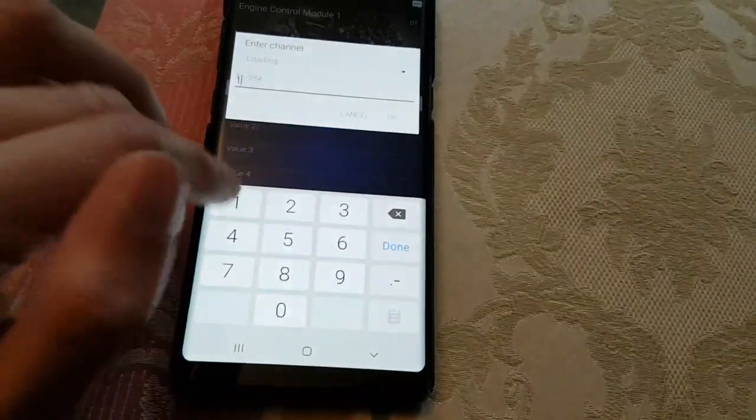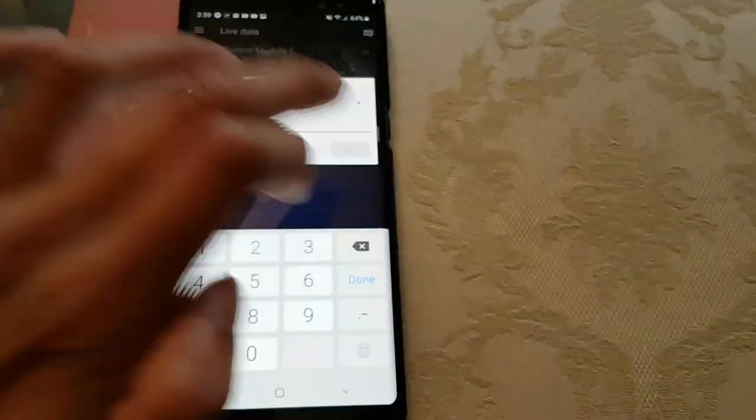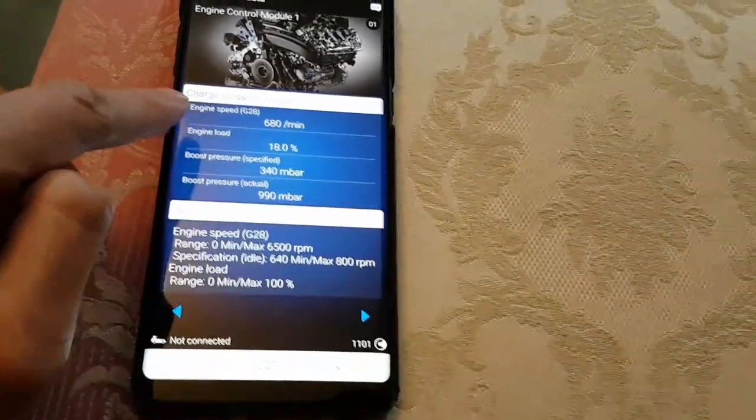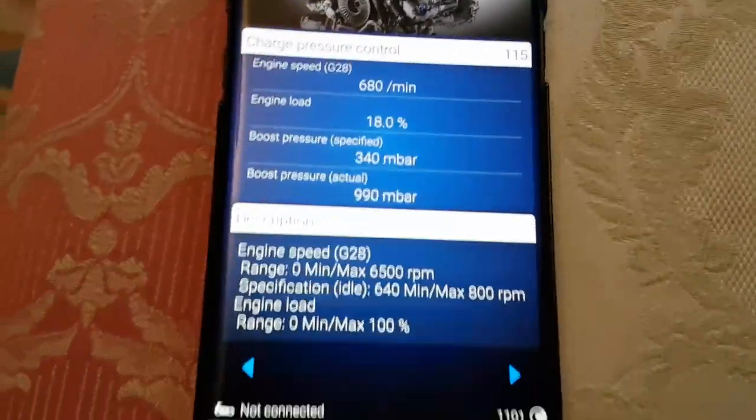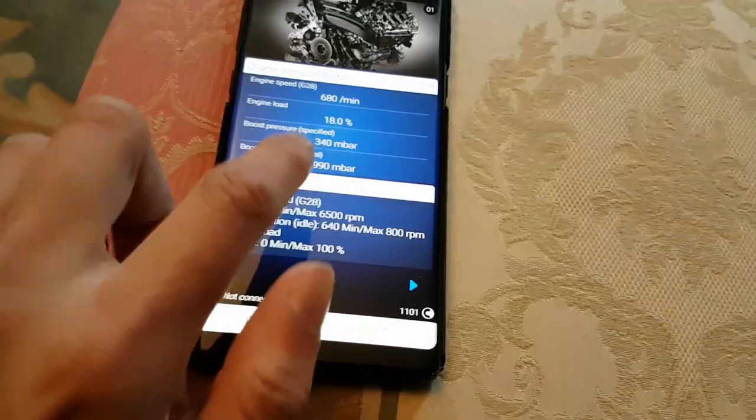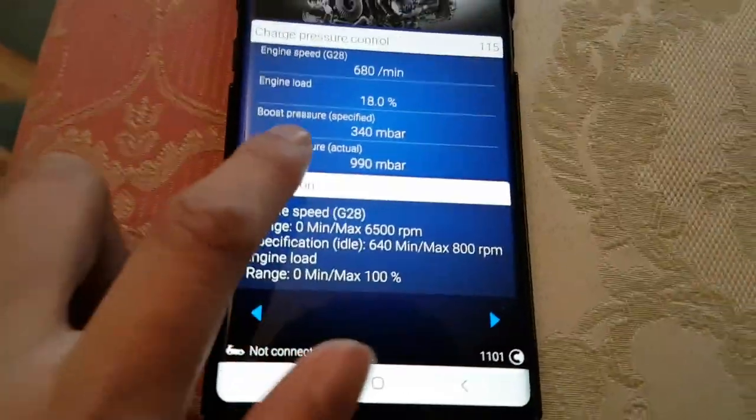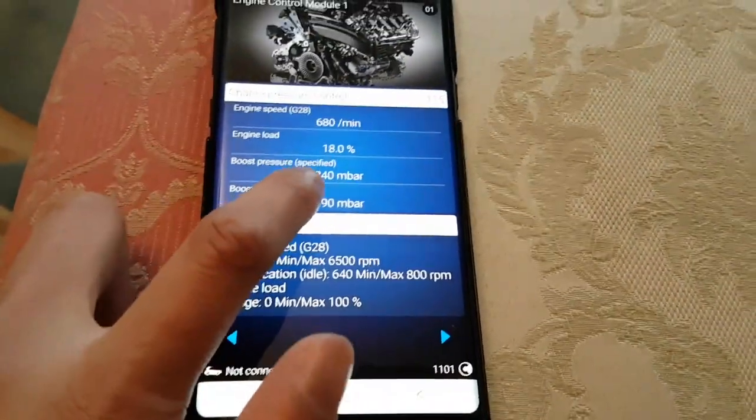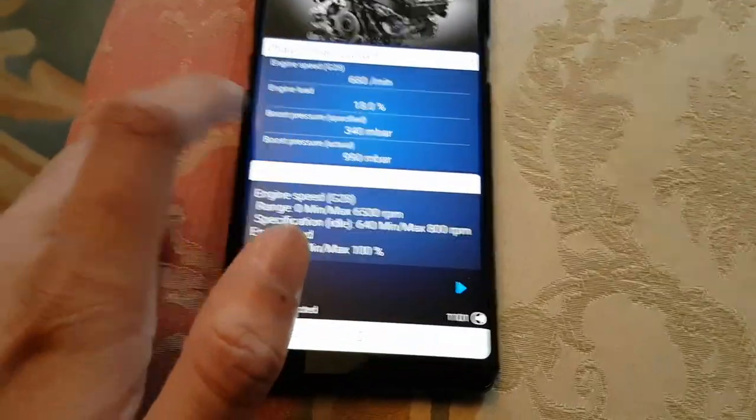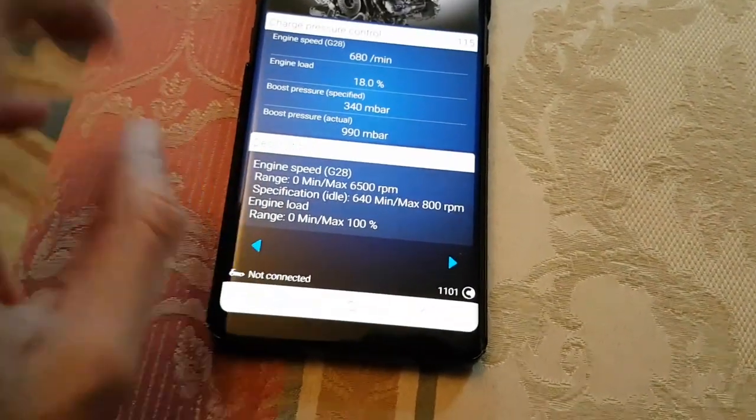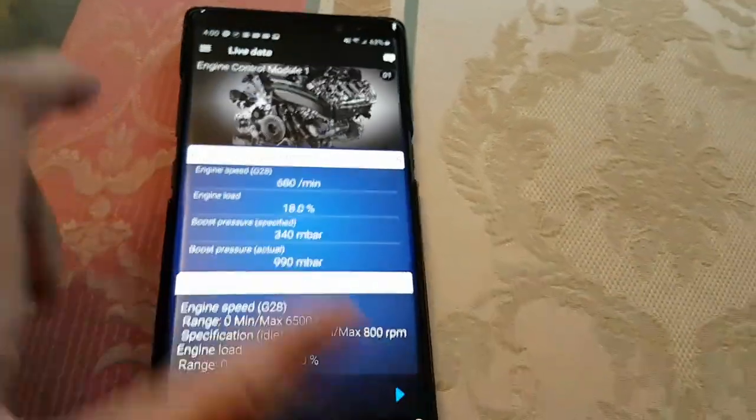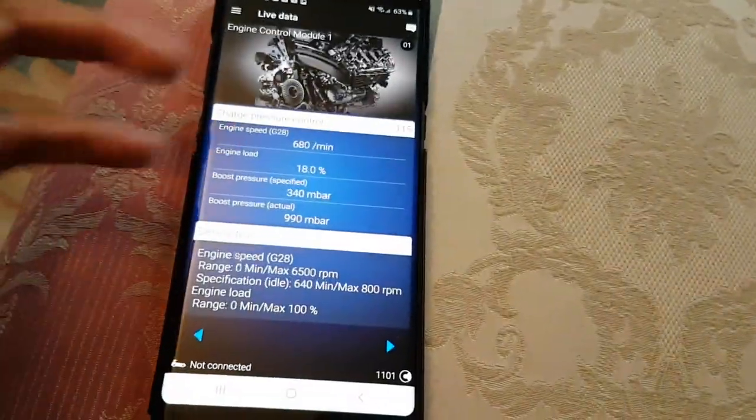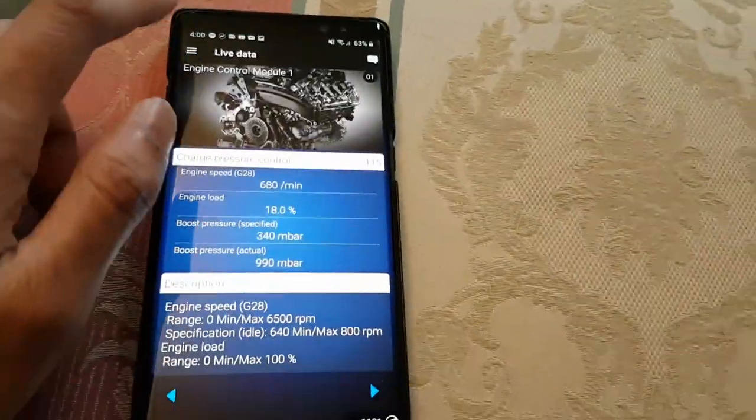You want to type in 115, that's the channel. As you can see, these are the channels. That was the result I was getting before, which is quite bad because the computer is asking for 340 mbar of pressure, it's getting 990, which is triple. I've noticed this trend all along, so if someone can explain that to me please do.